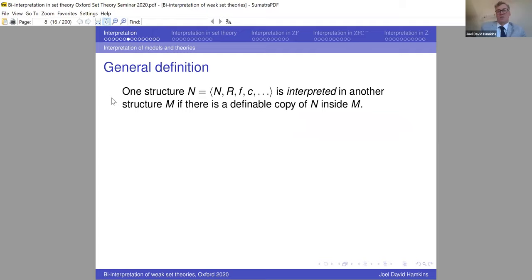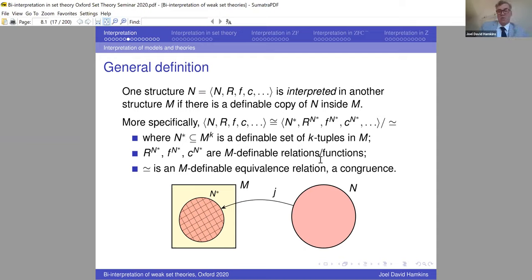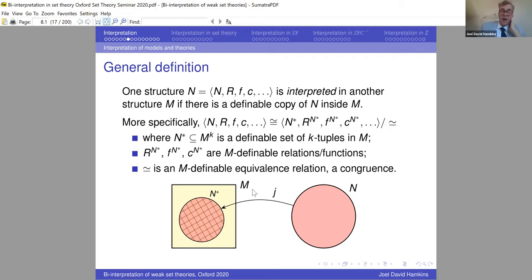The general definition: one structure N is interpreted in another M if there's a definable copy of N inside M — meaning N is isomorphic to a quotient N* of a definable set of k-tuples in M, with the relational structures as definable relations on that domain, and the equivalence relation a congruence with respect to all of that structure, all M-definable. This is represented in the picture: interpreting N in M, with the grid representing equivalence classes, and all structural elements definable in M.